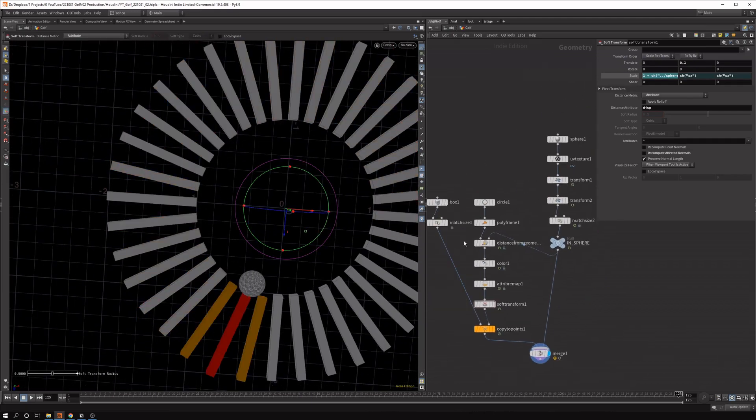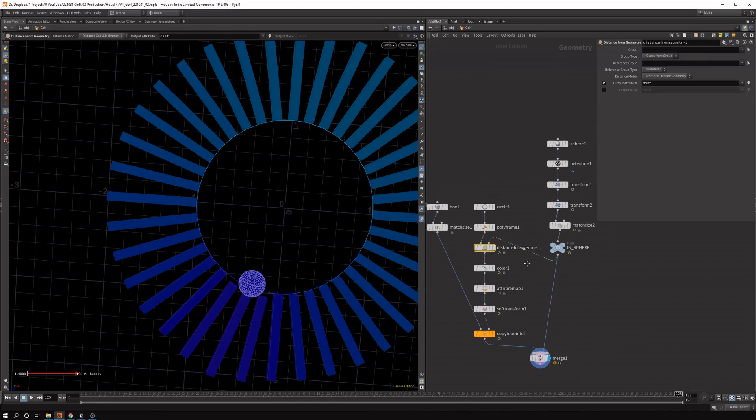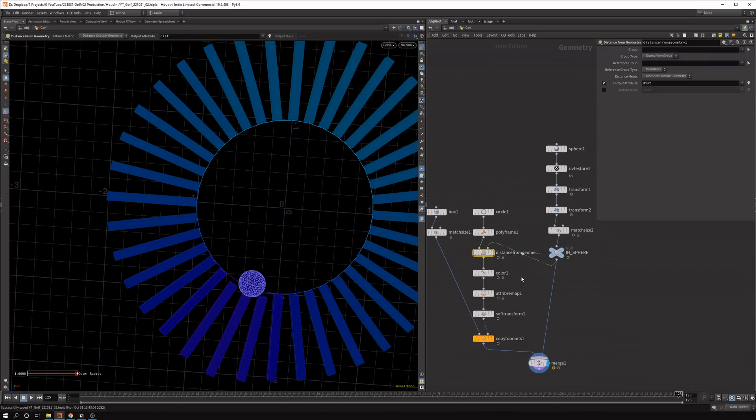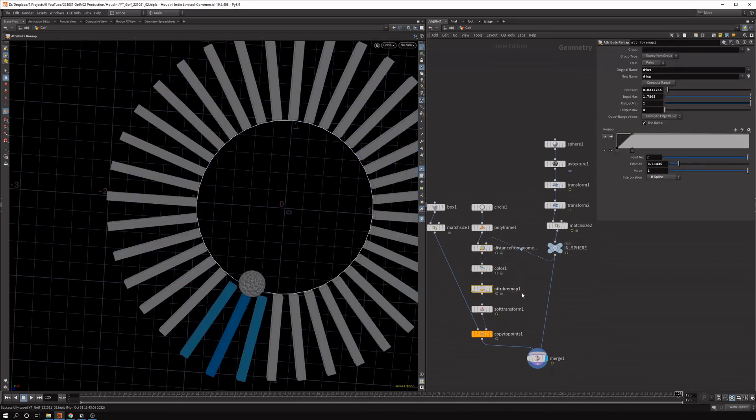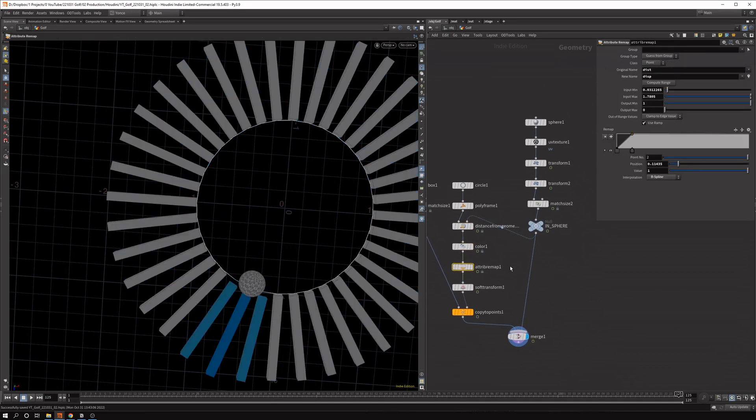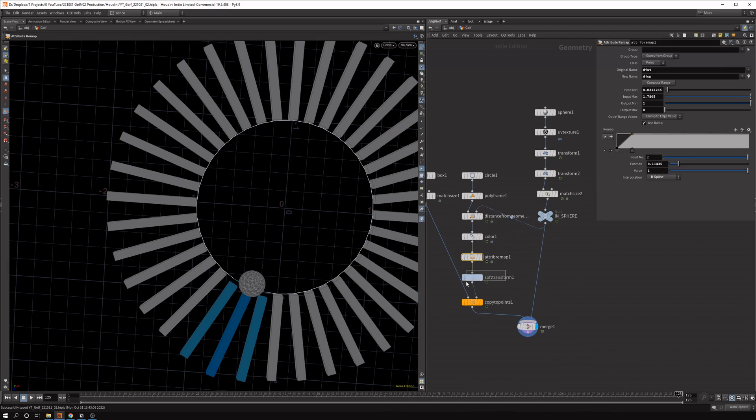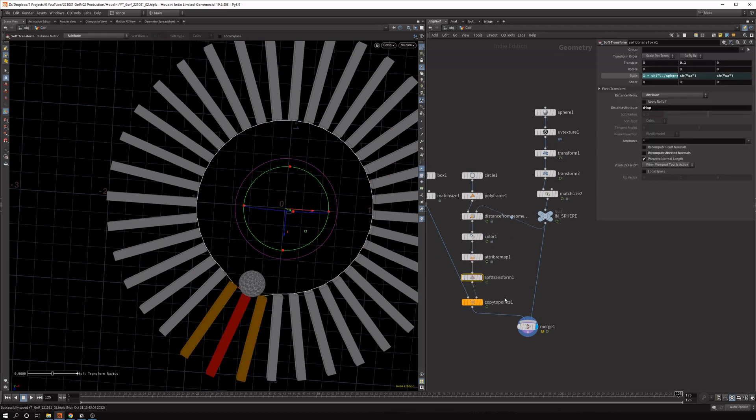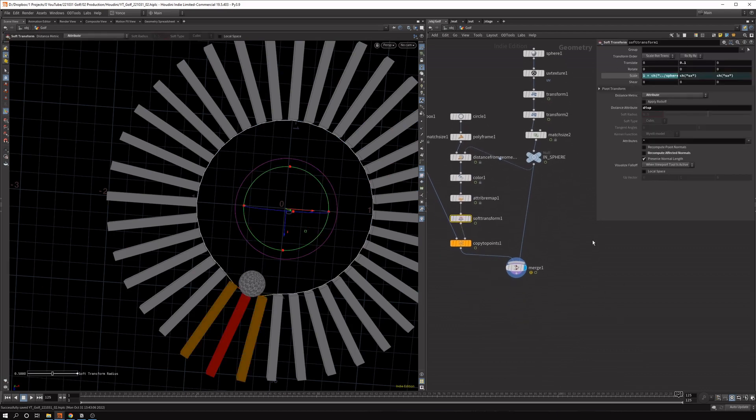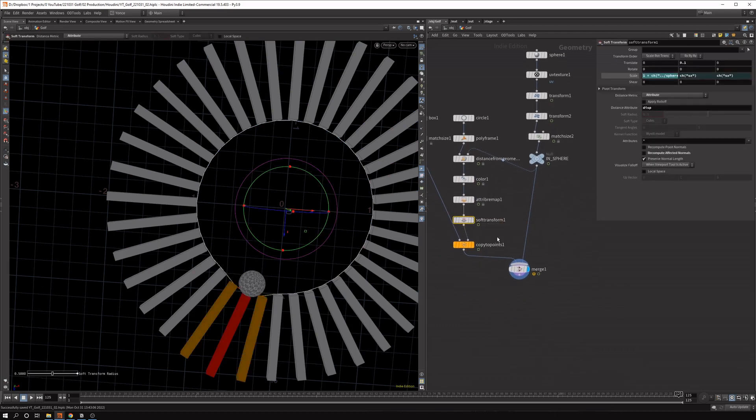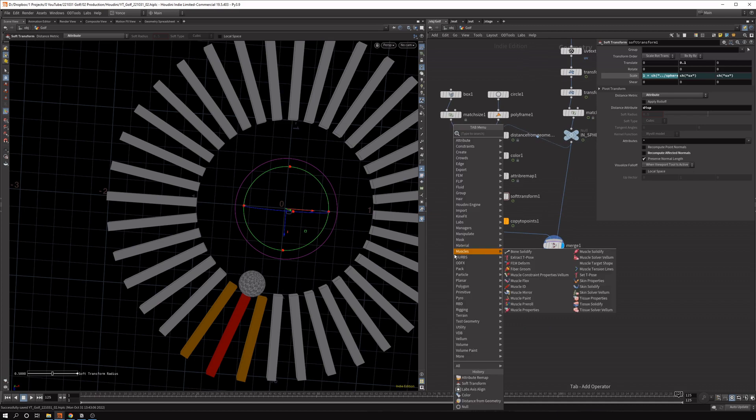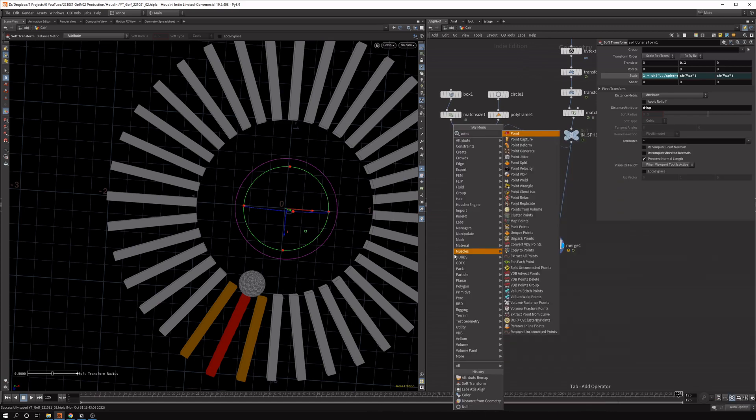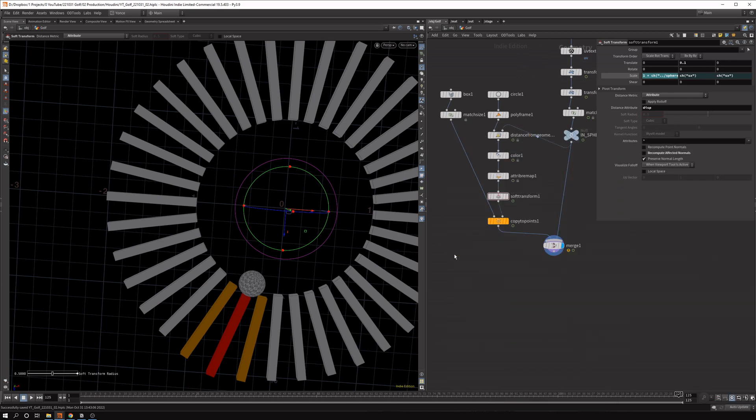So just using the distance from geometry nodes, calculate the distance. You can colorize that. You can remap the attributes. And then use a soft transform to displace the sphere. If you have a bit of a different geometry, you can also use vops. And you can use a point vop.